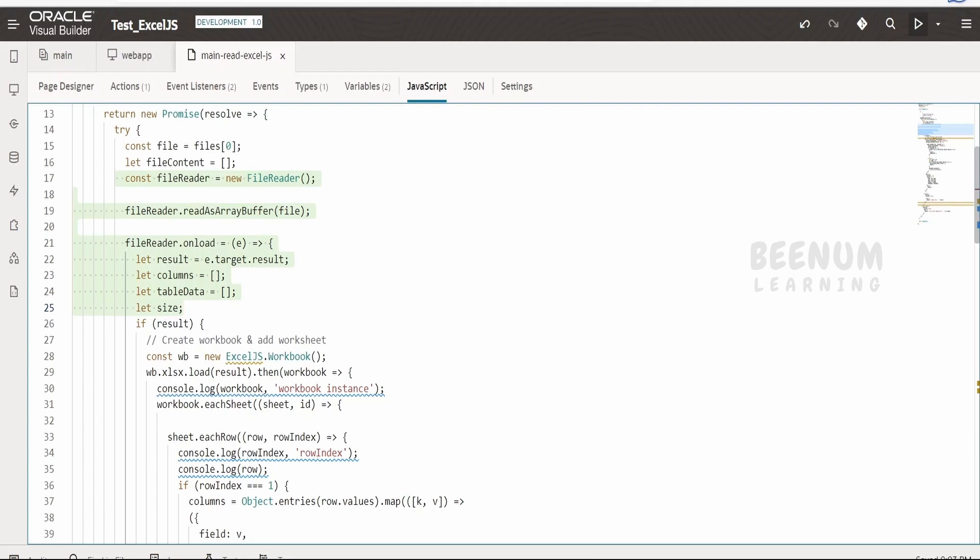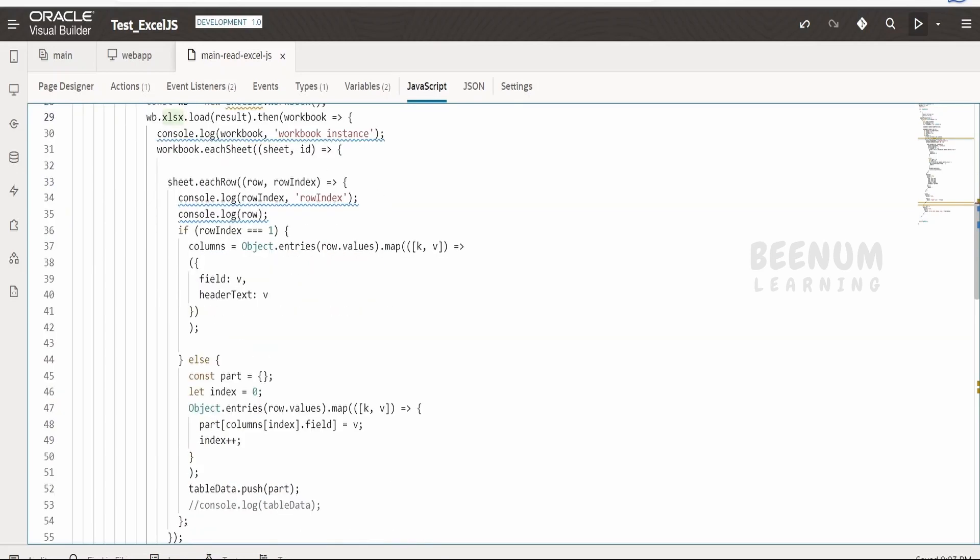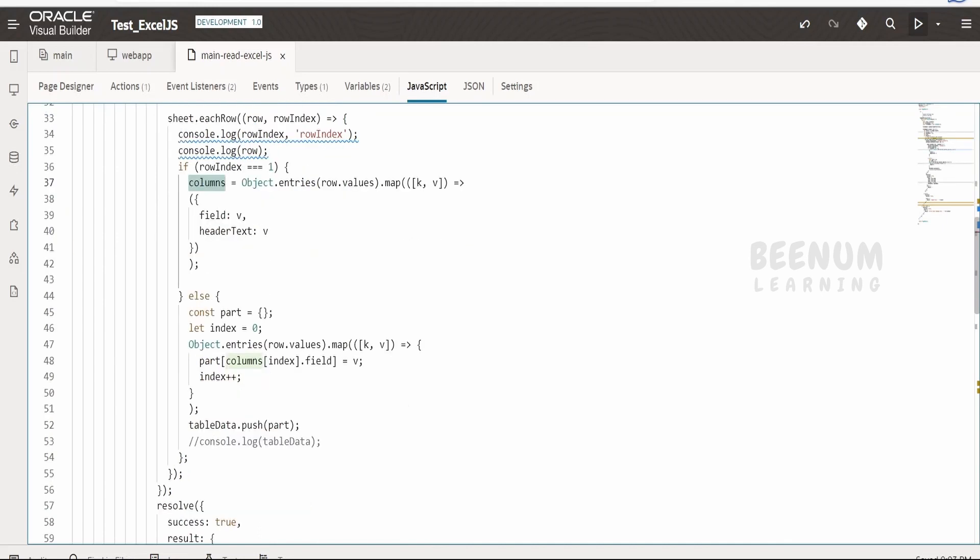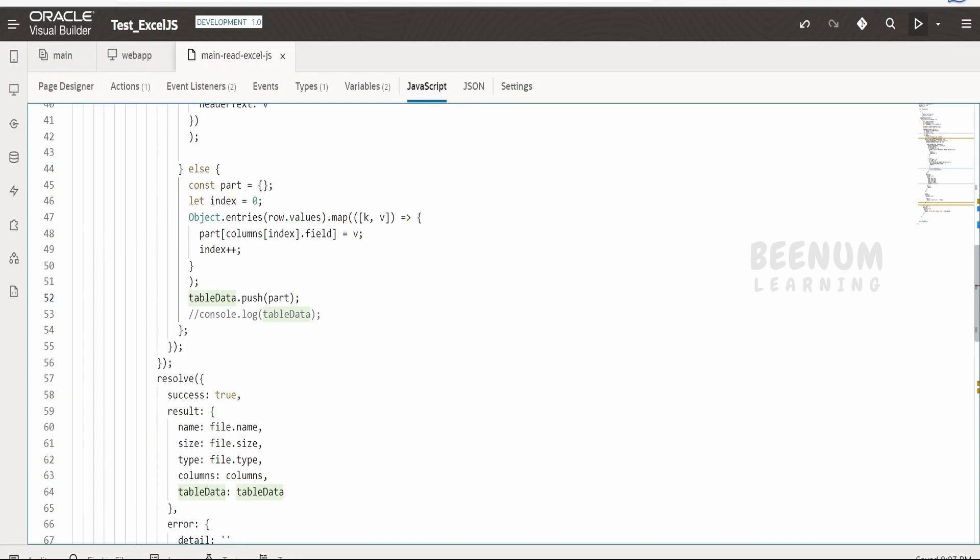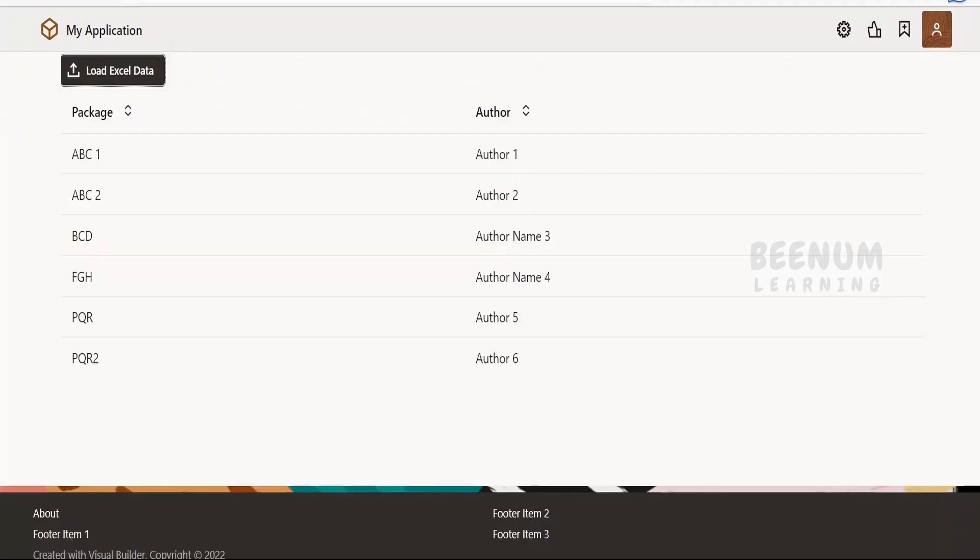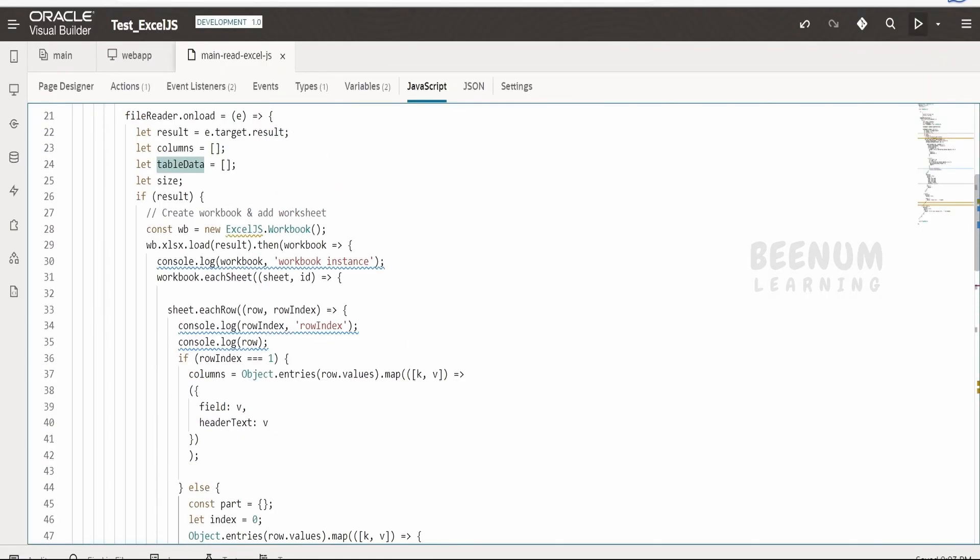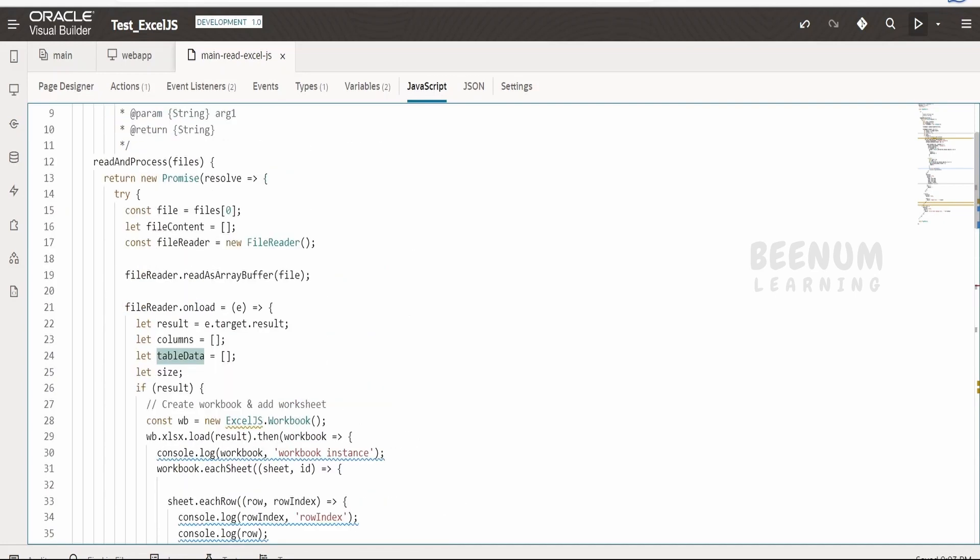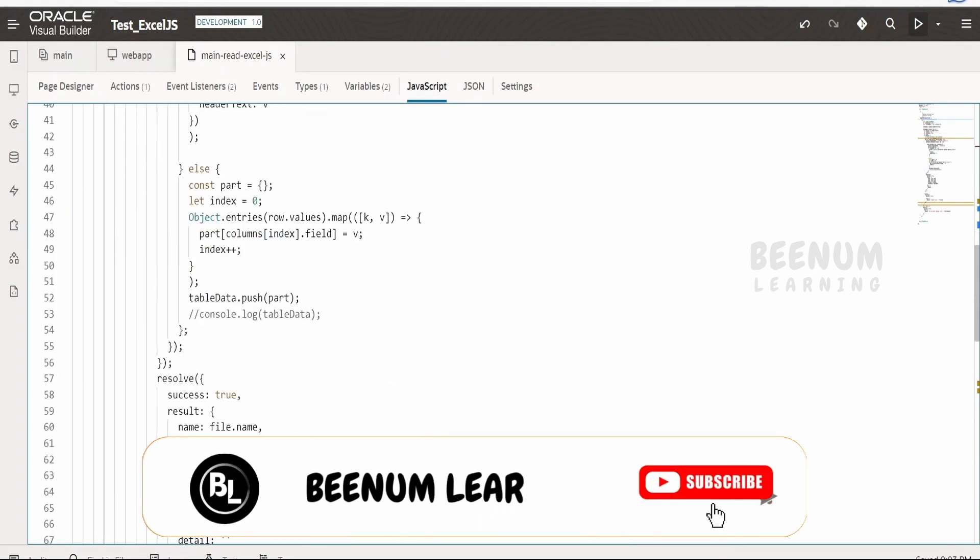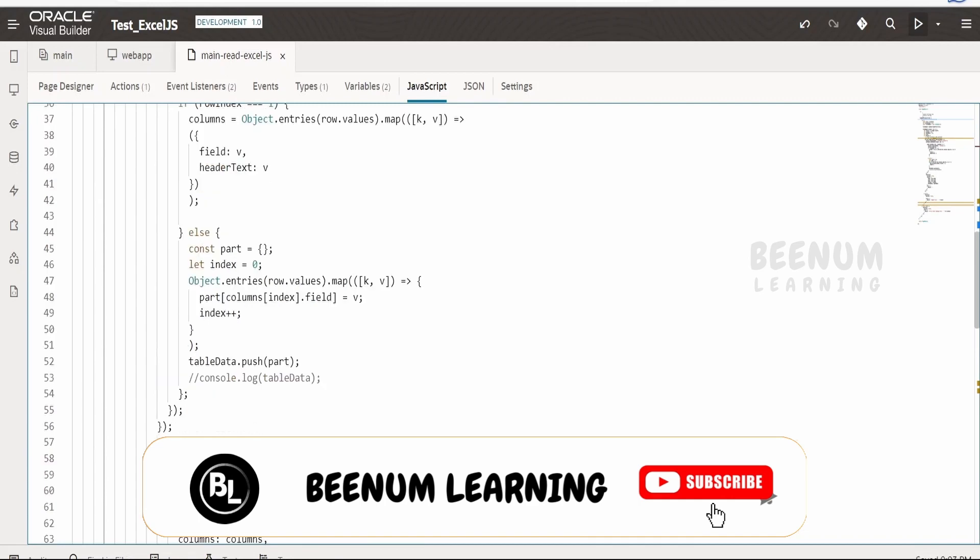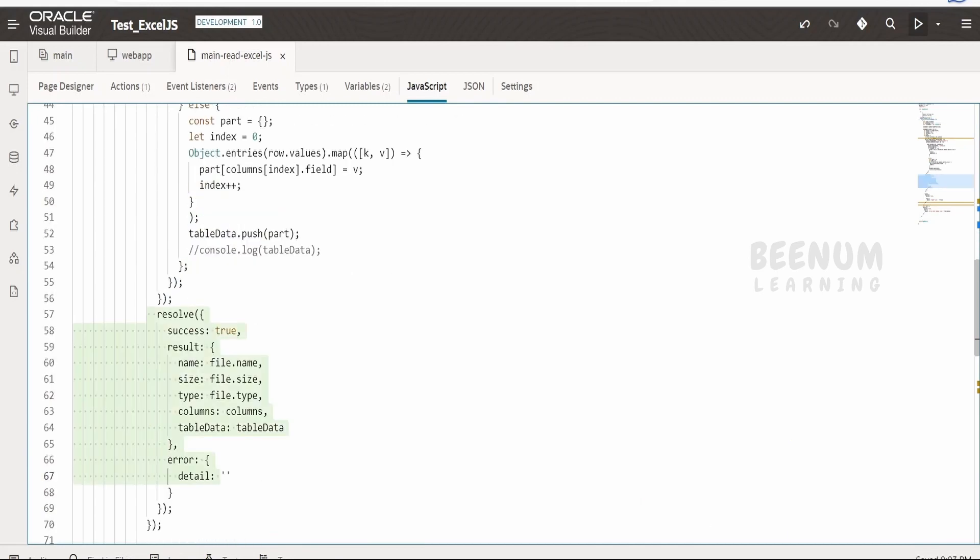I am making use of the file reader and reading the content of the file. Then I am sending that as a buffer to this ExcelJS workbook object over here. For an instance, I am reading one by one all the details and I am generating the columns as well as the data for the table and populating the table component in the Visual Builder application. I am having a promise over here. This will resolve once all the content of the file is read, and it will resolve and send the details.